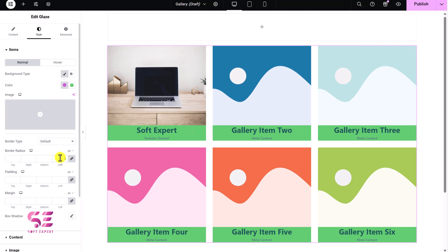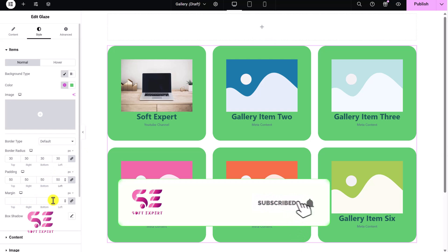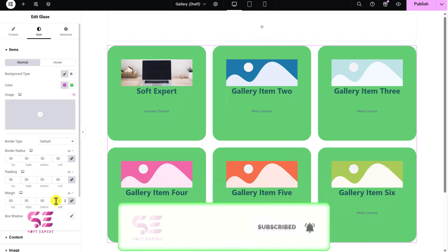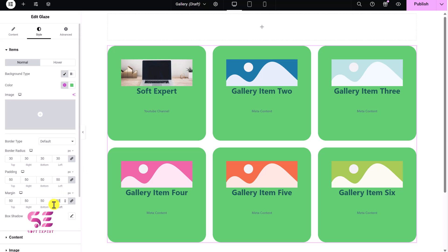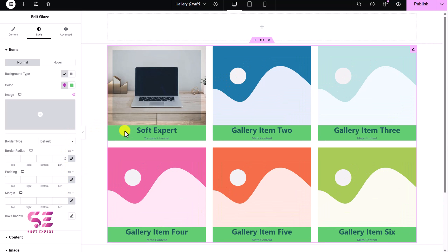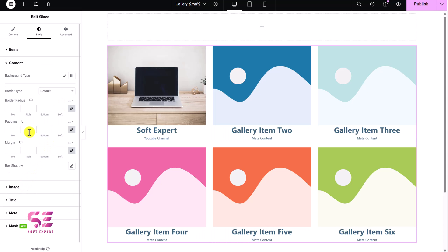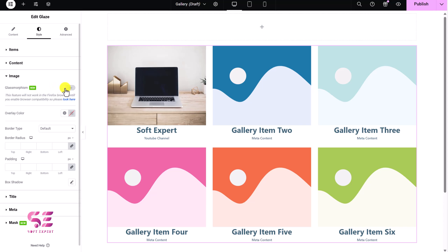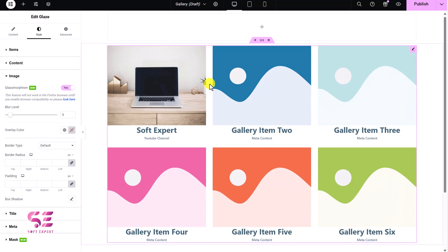Then the border radius, which will be these rounded corners, and padding which will be the spacing, and margin which will be the outer spacing. Let's remove them because these are disturbing our look, and we don't want this background as well. And for the content, you can change the background for this content, the border radius, padding, and margin as well. Then this is for the image — if you want, you can enable Glassmorphism, for which you can see this blur animation and blur level. And this is the overlay — if you want to give it some overlay, you can just apply it like this.